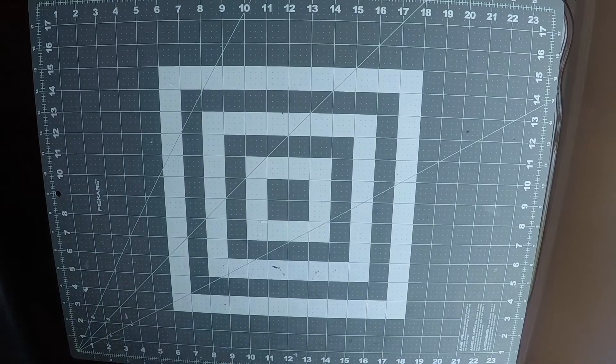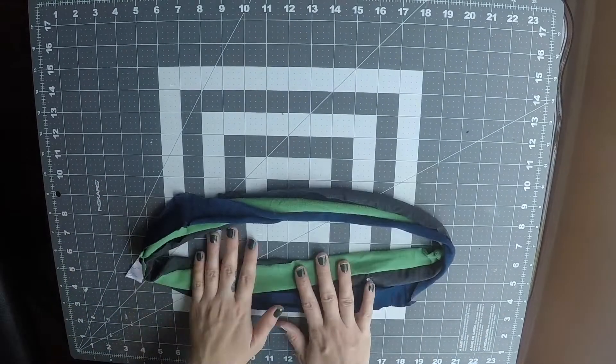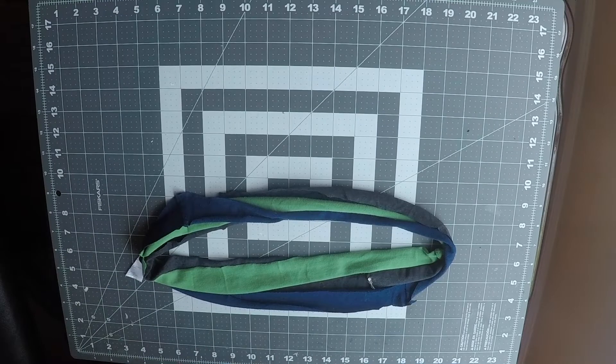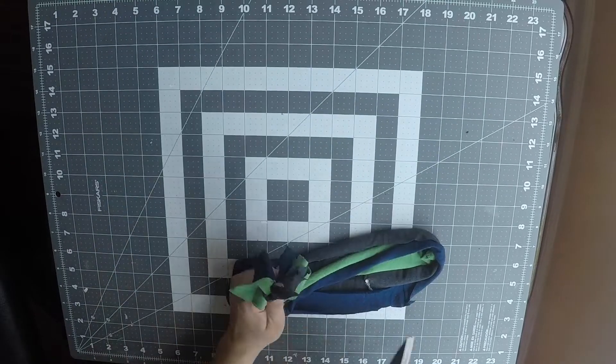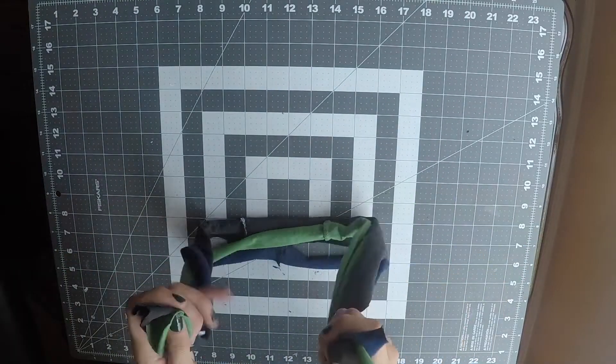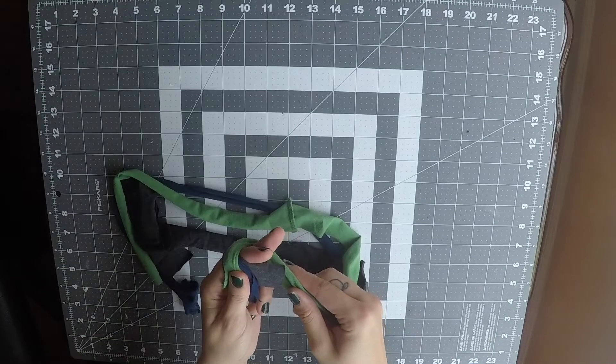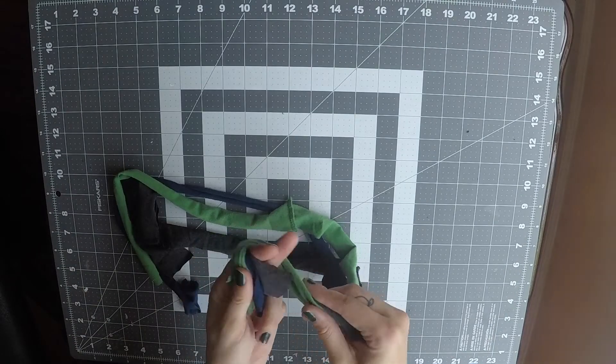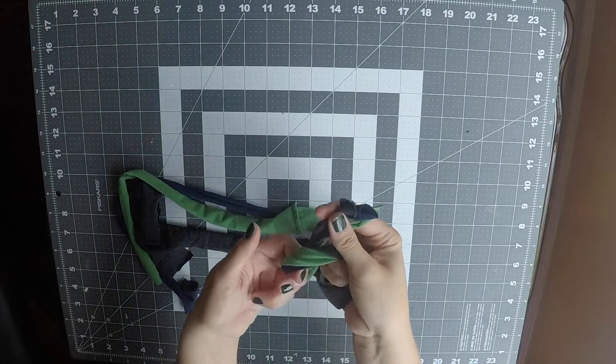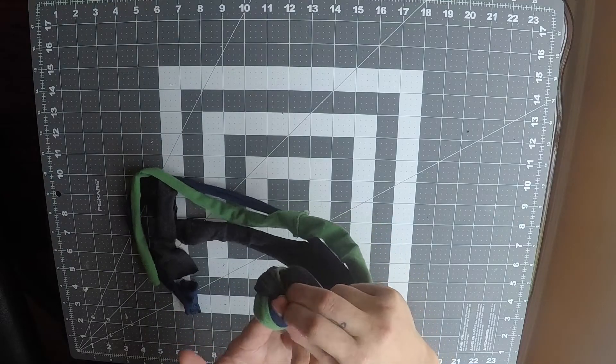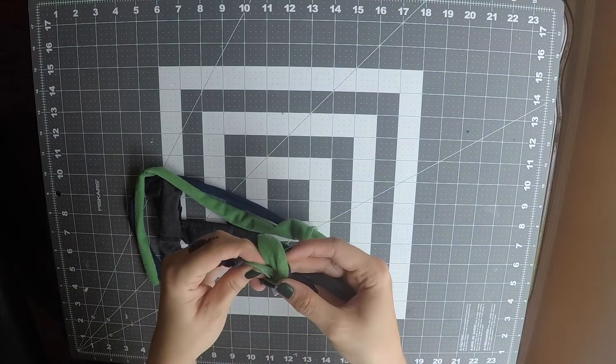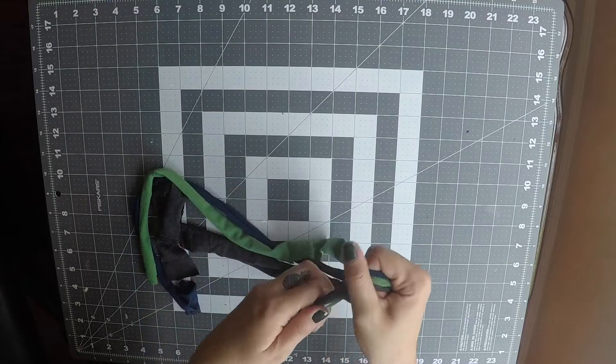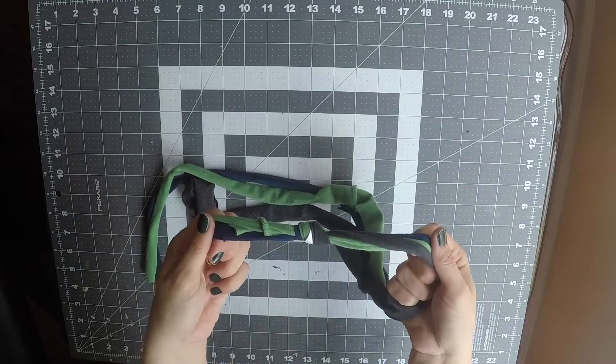For the next step you'll need three loops. You make a cut and now you have three long strings. Take one end, wrap it around your finger, and then you're going to take the loose end and pull it over, up, and through and now you have a knot.